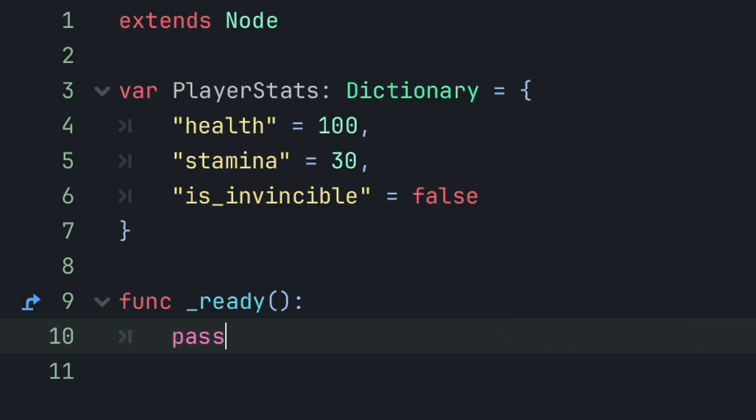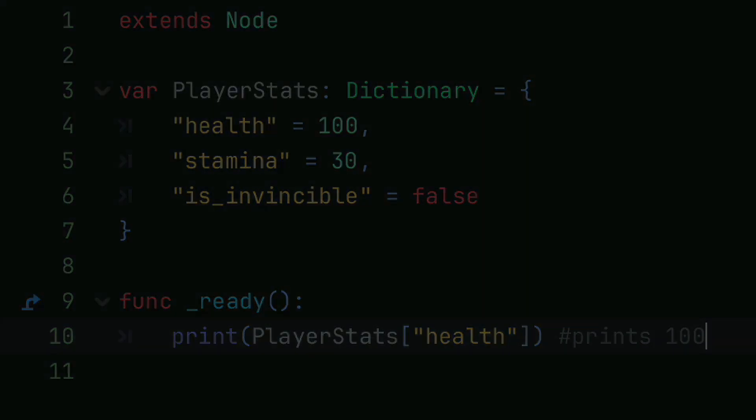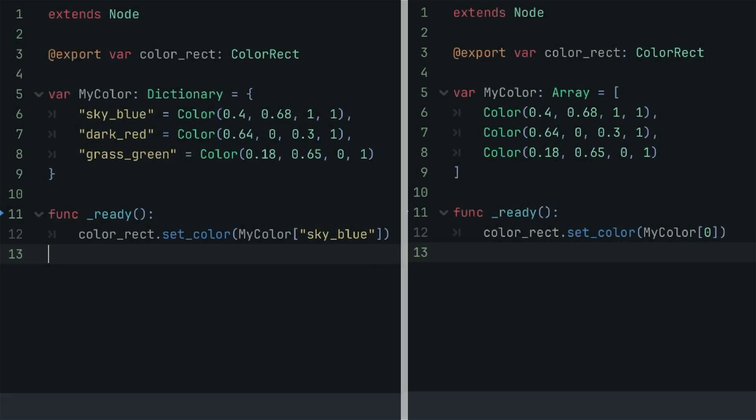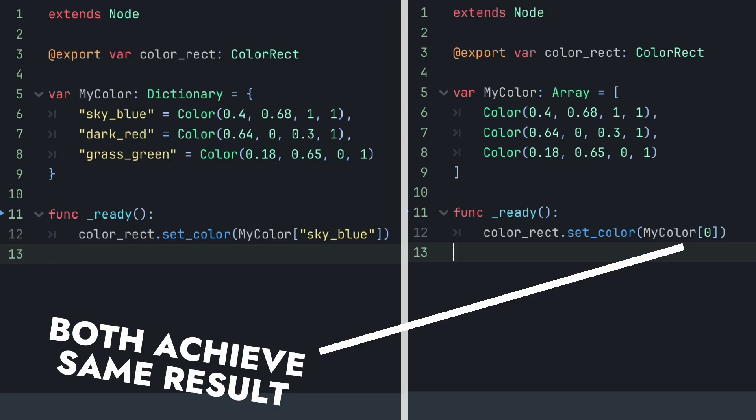Throughout the code to access these values, we can say our dictionary name and within brackets the key name of the value we need to access. Now, why is this useful? Well, if we compare this color dictionary to a color array storing the same information, we can see that when accessing the values in an array, we must know the specific location, while in a dictionary, we just need the key name.